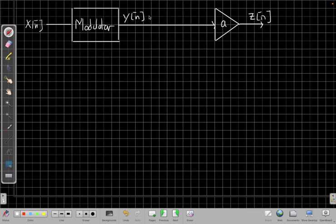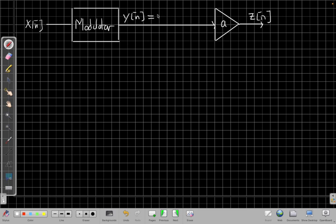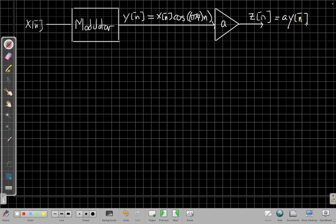The output y(n) equals x(n)·cos(π/4 · n) from the system equation, and then z(n) equals a·y(n). That's my first branch. Now I need another branch where I put the pieces in the other order — I scale first and then put the signal through the modulator.